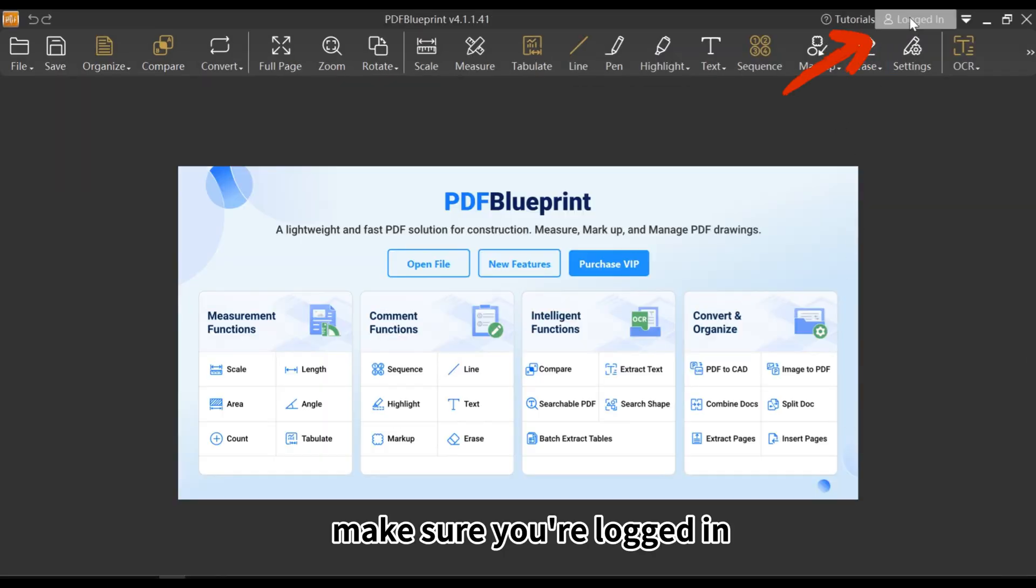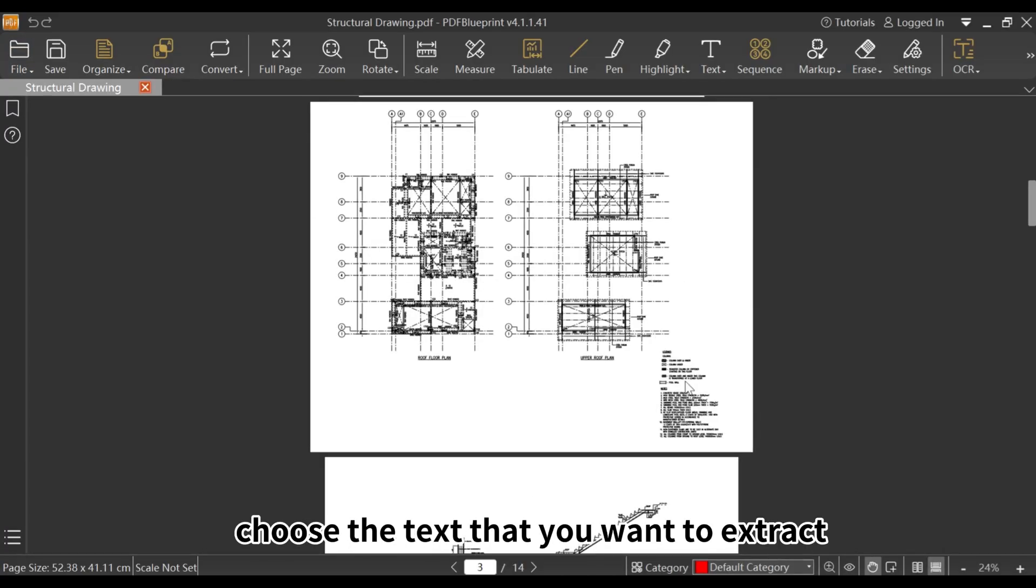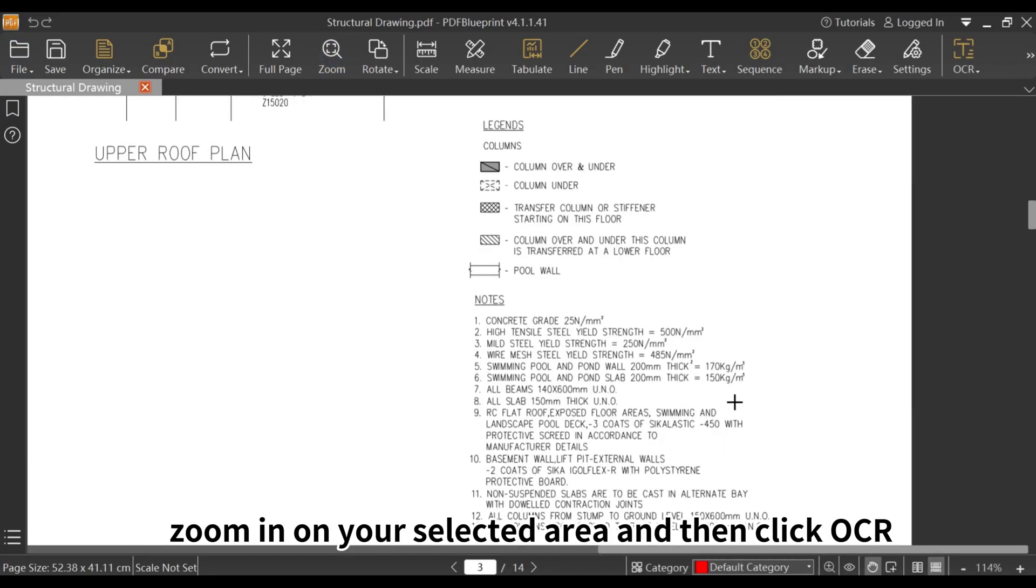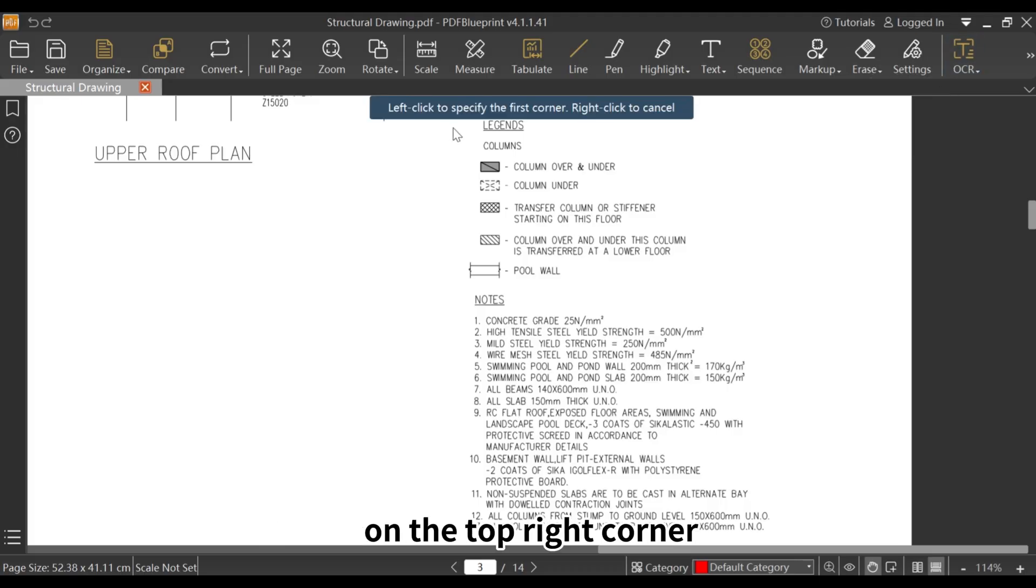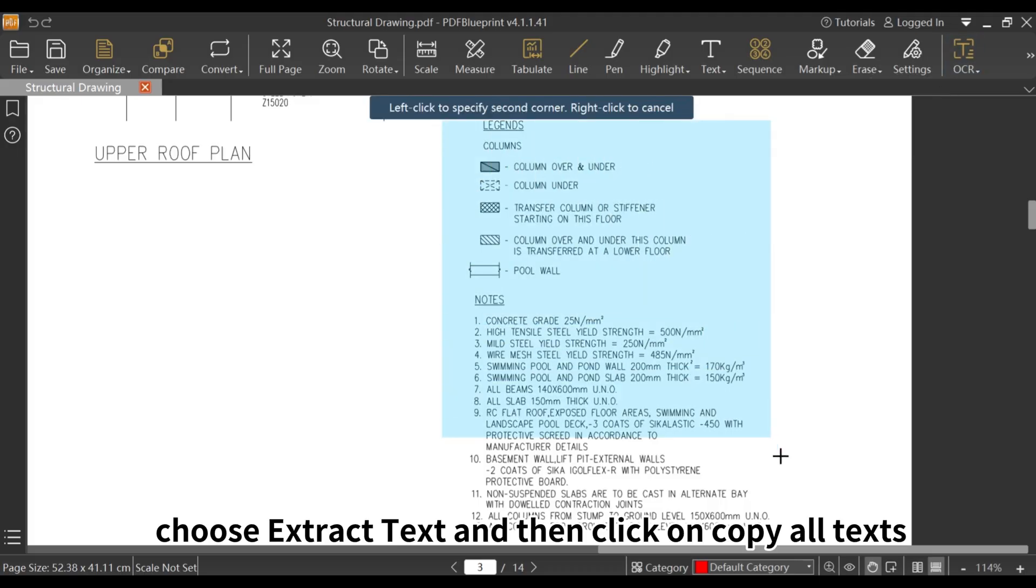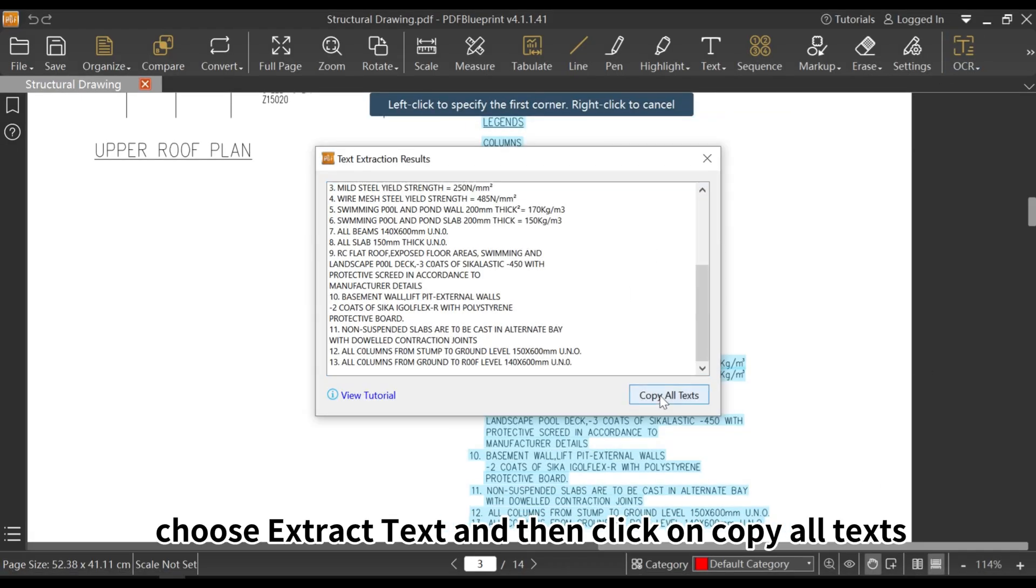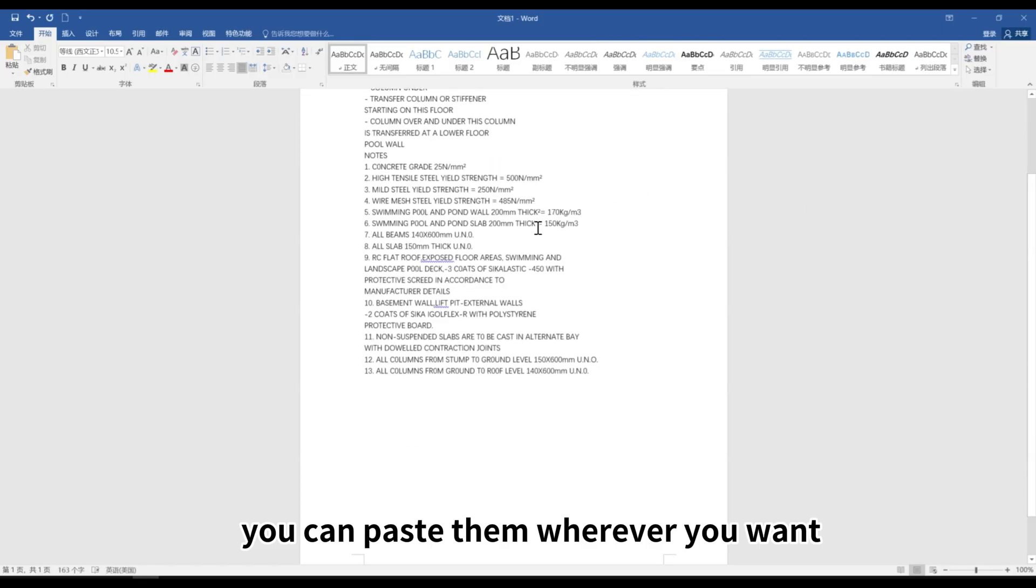Make sure you're logged in, open the PDF file, choose the text that you want to extract, zoom in on your selected area and then click OCR on the top right corner. Choose Extract Text and then click on Copy All Texts. You can paste them wherever you want.